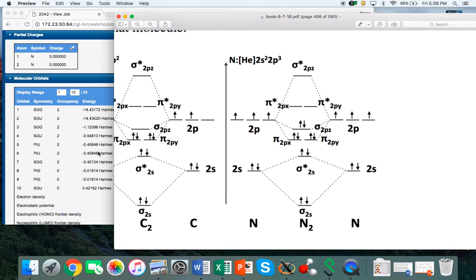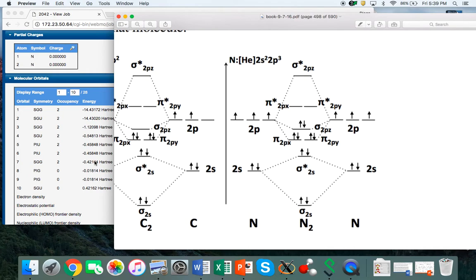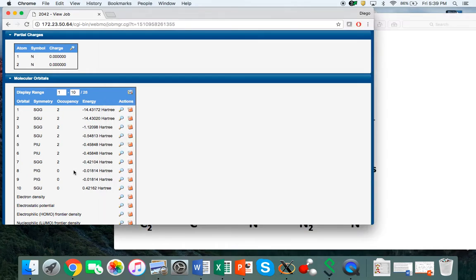Those are the two pi orbitals—they have the same energy and they're a little bit lower in energy than the sigma. That seems to match quite well.